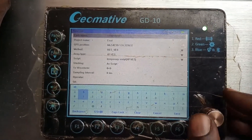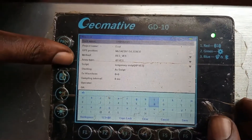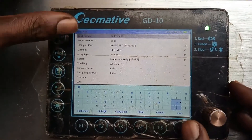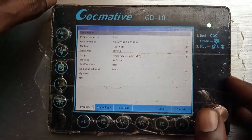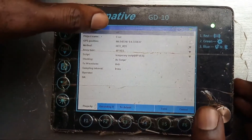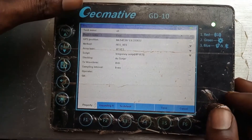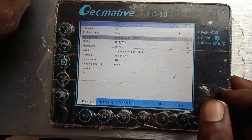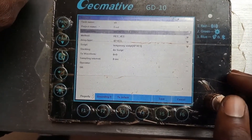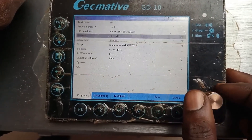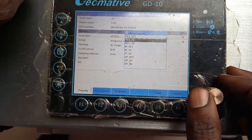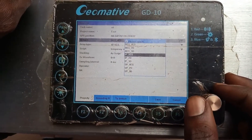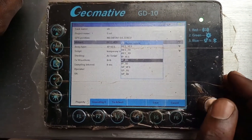From the task name field you can toggle and pick your task name — for example, A-B. You cannot change the project name because that was set in your application. Your GPS position can be searched automatically when you press that option. Then you need to choose the method — what method are you using? Are you interested in resistivity or IP, either 1D, 2D, or whatever? In this case we assume that we are working with IP 2D.